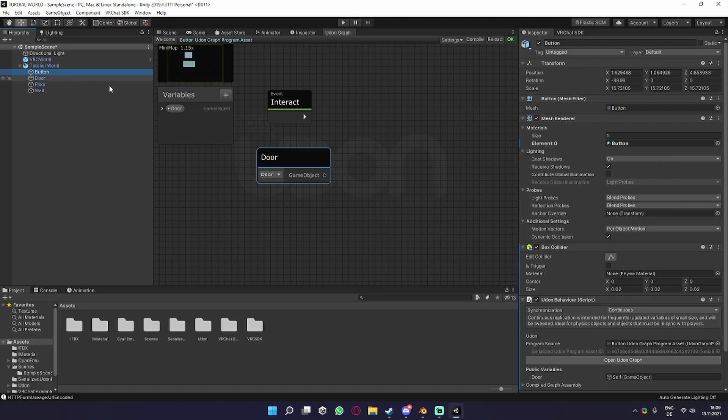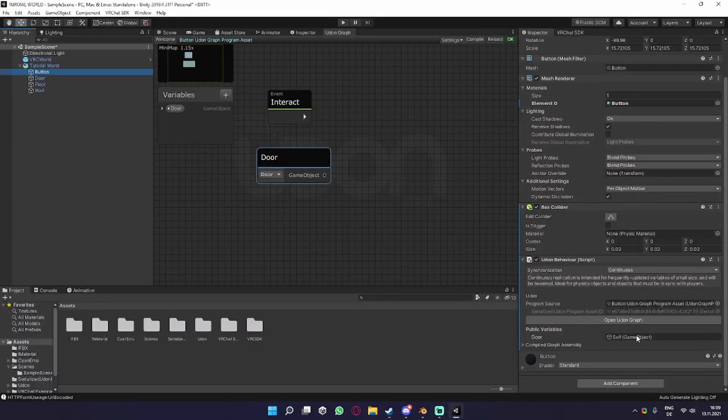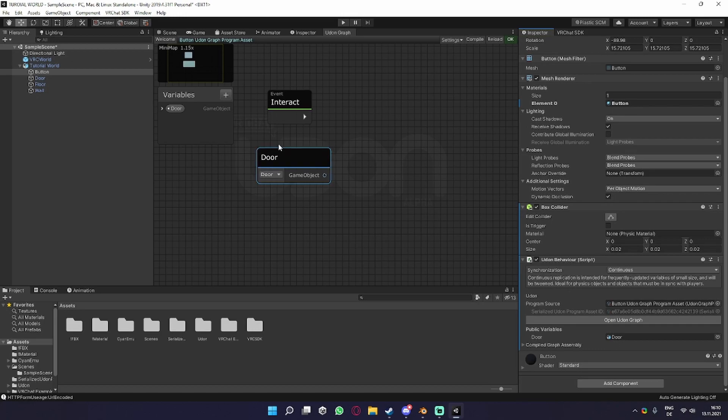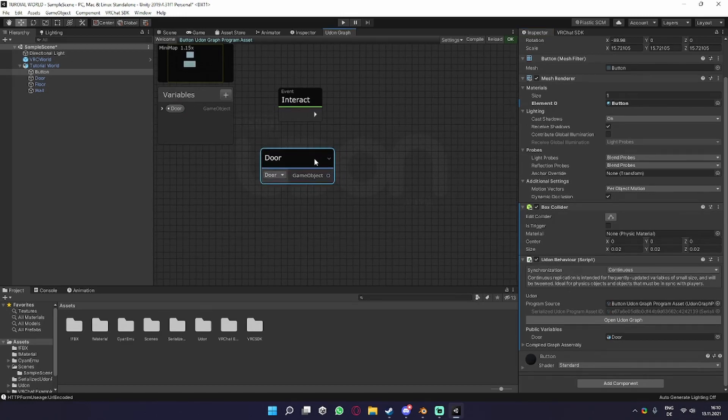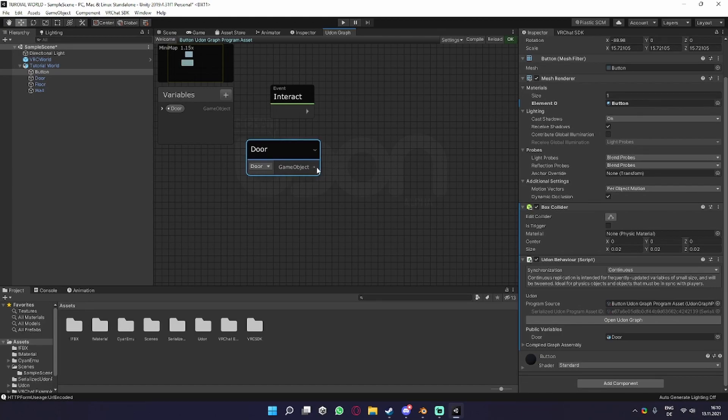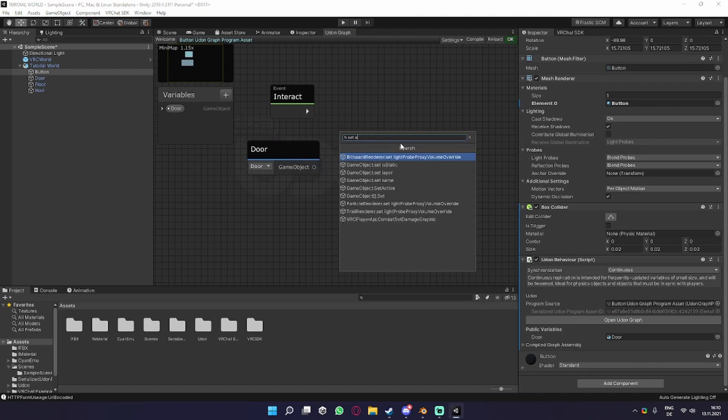Click on the button again to make sure it's also defined, which in my case it isn't. So also take the door and pull it in there, so it's the correct object for the correct variable here. Now you want to drag out from the game object circle thingy here and search for Set Active.